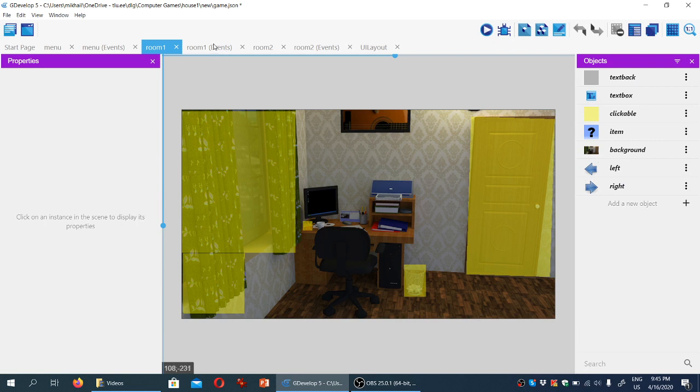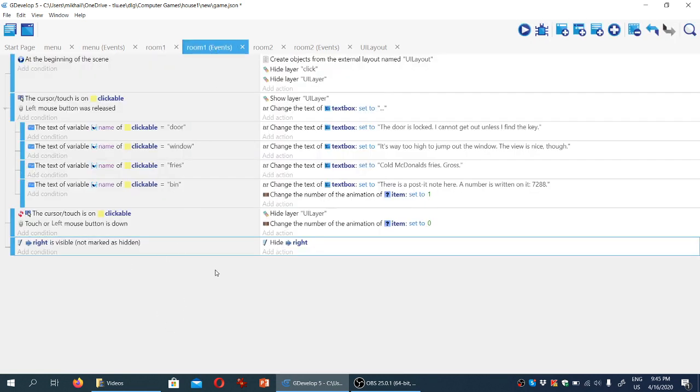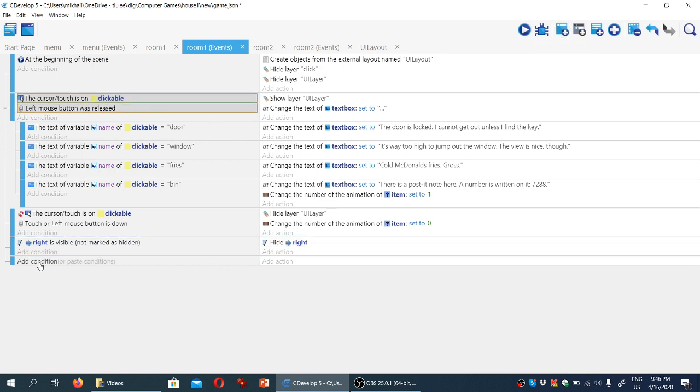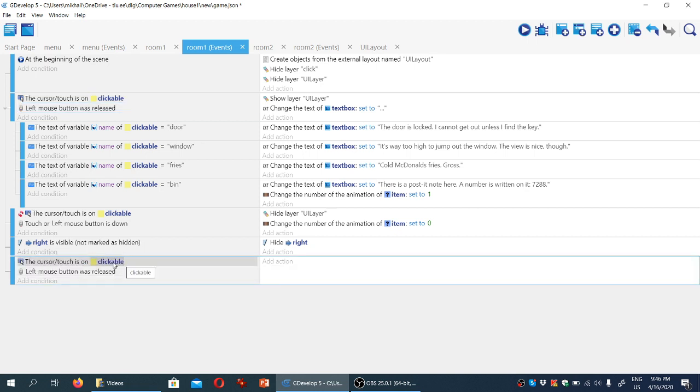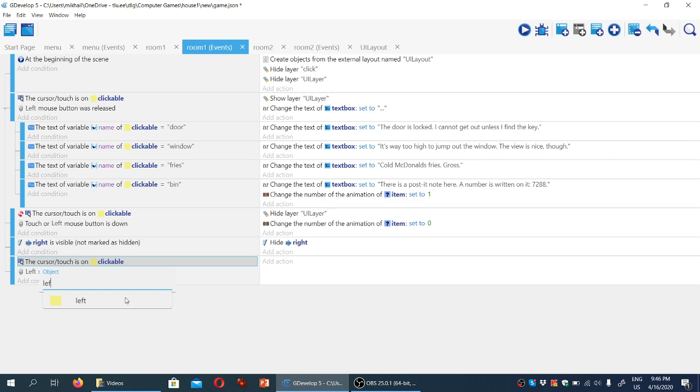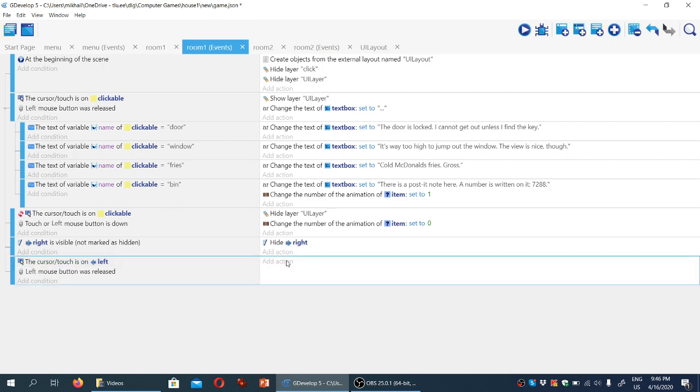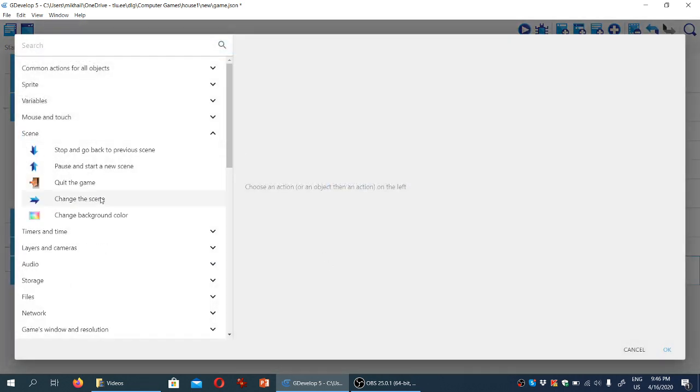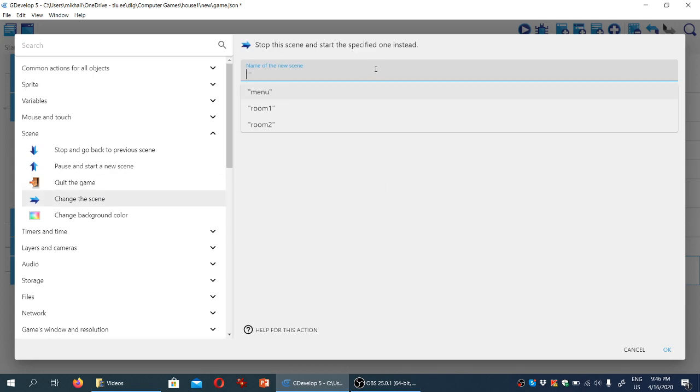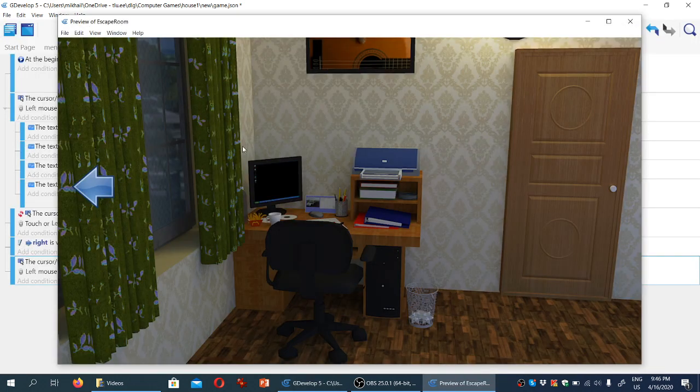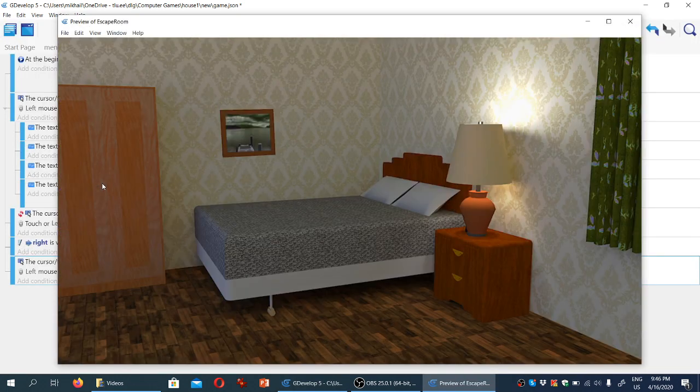So let us go back to the event sheet, and let's add a new event, and we're actually going to copy and paste these two instructions here. Instead of the clickable, we're going to be checking for whether the cursor is over the left arrow. So if it's touching the object to the left, and then the left mouse button was pressed, then we're going to change the scene to room two. So let's test it now. And it works!